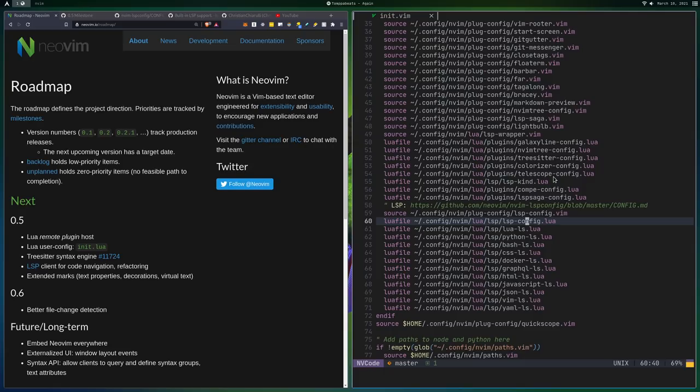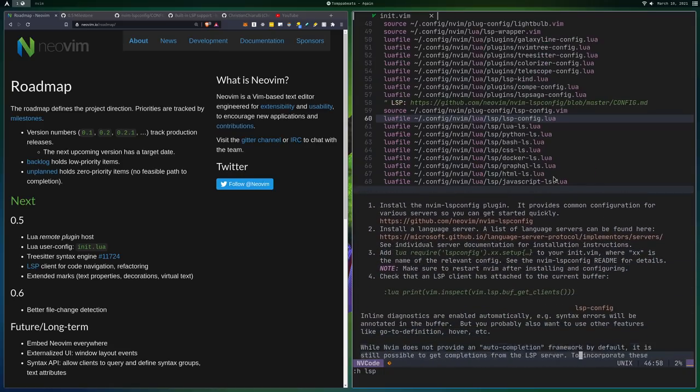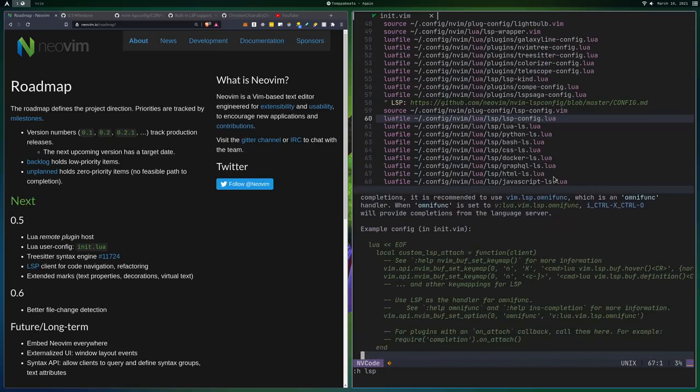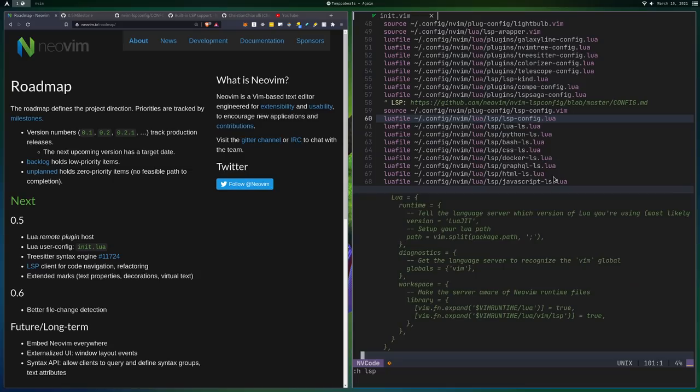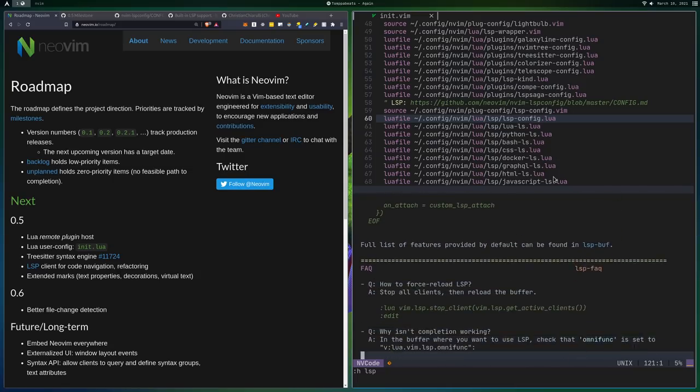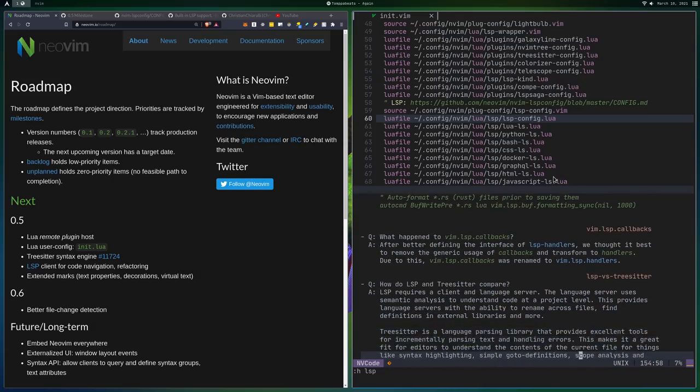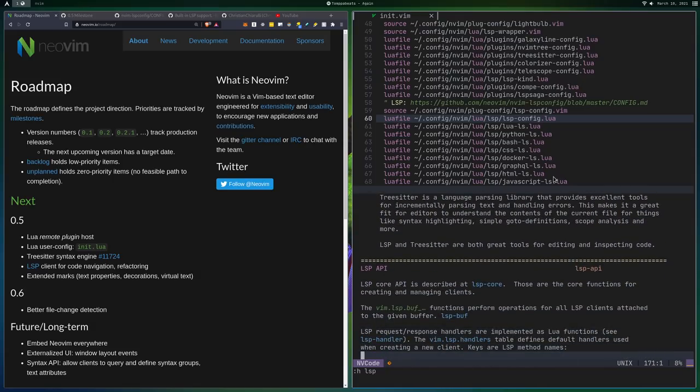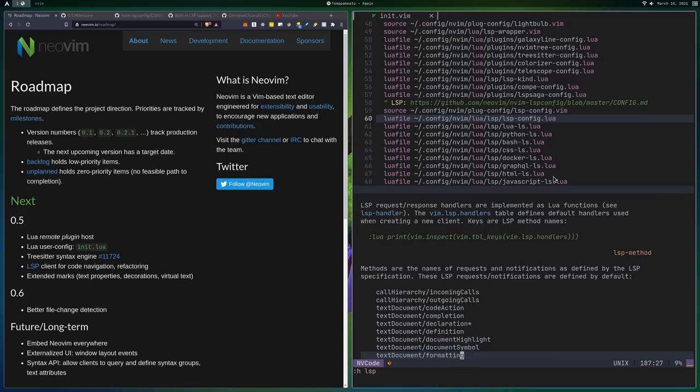The other thing is LSP is built in now and that's kind of the reason that I'm saying that I would be moving away from CoC. So if you do H and then you do LSP here, you'll see there's a ton of documentation for LSP that's actually just built into Neovim now. So why would I not use what's built in? And I'm assuming there's going to be a lot of community support for what's already built in here.